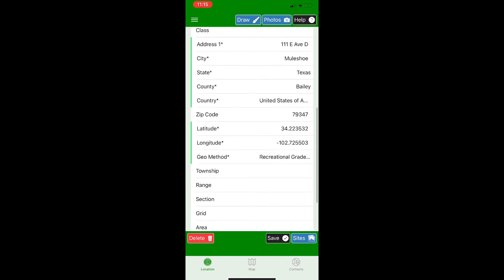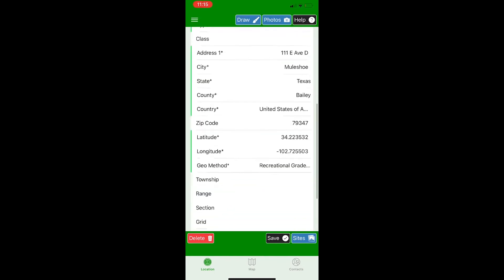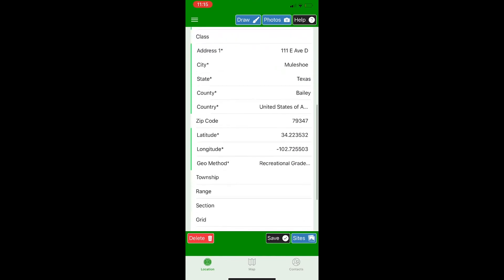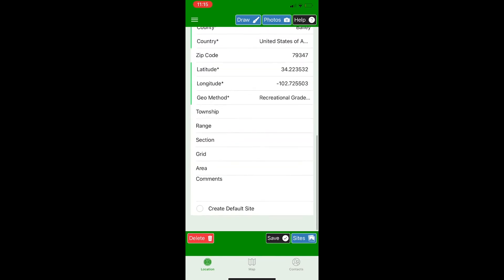If you're using the same GPS coordinates for your site as you are the location, you can click the create default site and it'll just copy that latitude and longitude into the site. But if you don't want to create a default site, just don't click the check mark for the create default site.